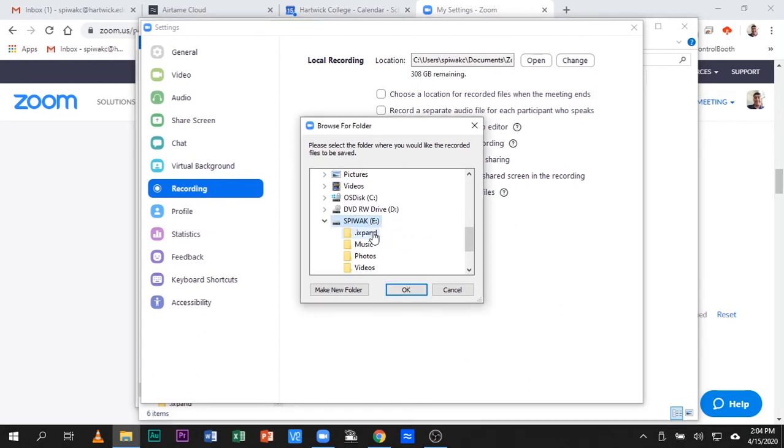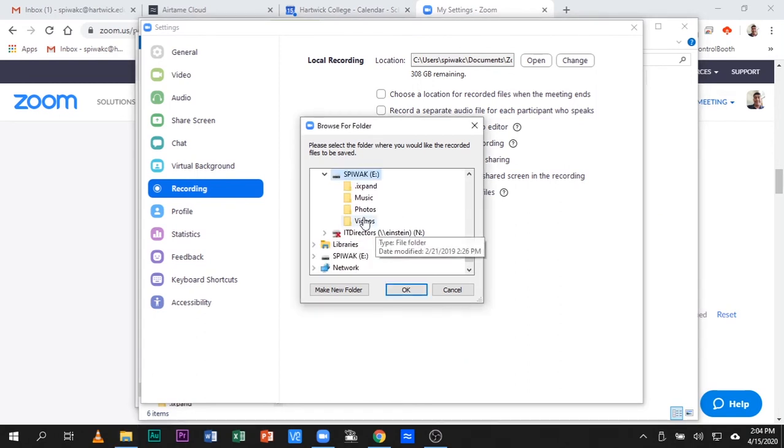There is my new flash drive, there is the video folder I would like to save this Zoom session on. Click OK, and that is now the default location for recording.